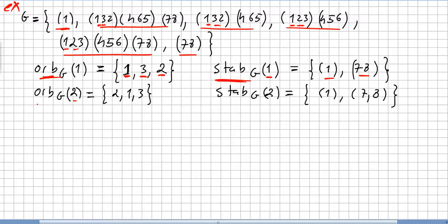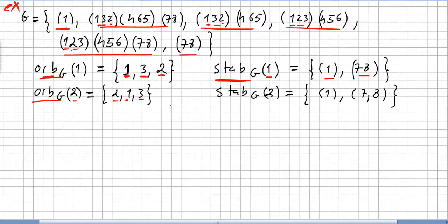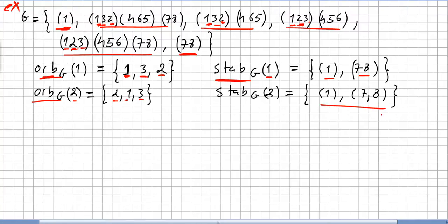What about element 2? The orbit of 2 in g: here 2 goes to 2, here 2 goes to 1, here 2 goes to 1, and 2 goes to 3. So the orbit of 2 in g is {1, 2, 3}. For the stabilizer of 2: only the permutations where 2 goes to 2 qualify, which are the identity and (7 8). So the stabilizer of 2 in g is {(1), (7 8)}.